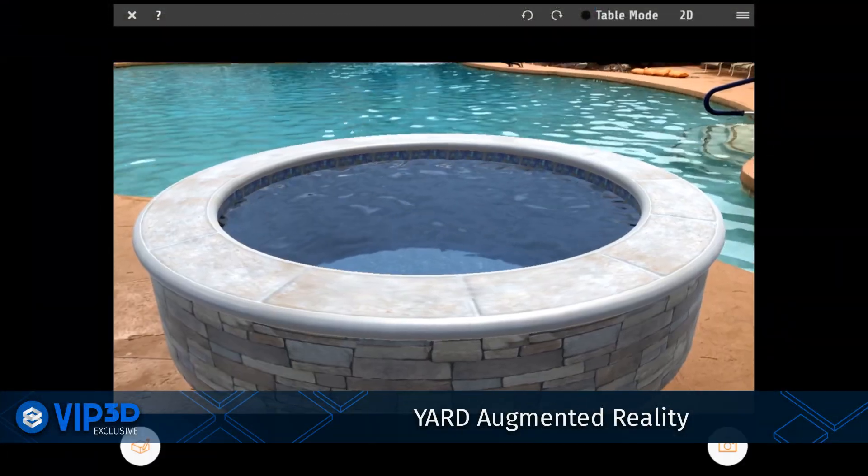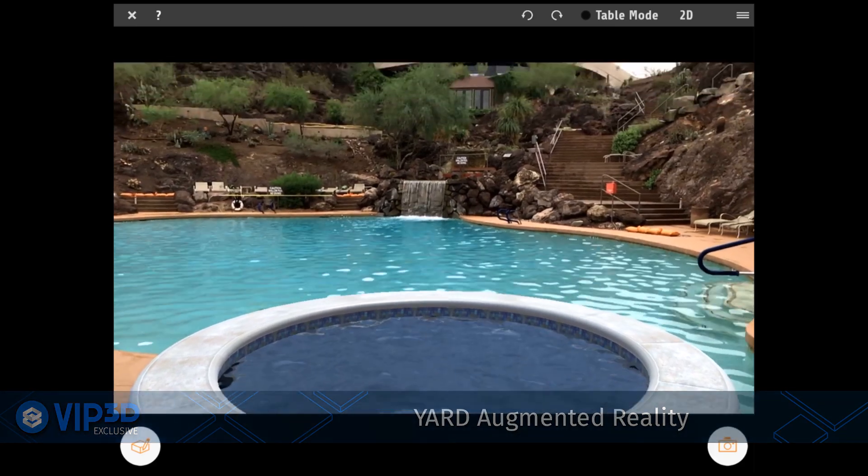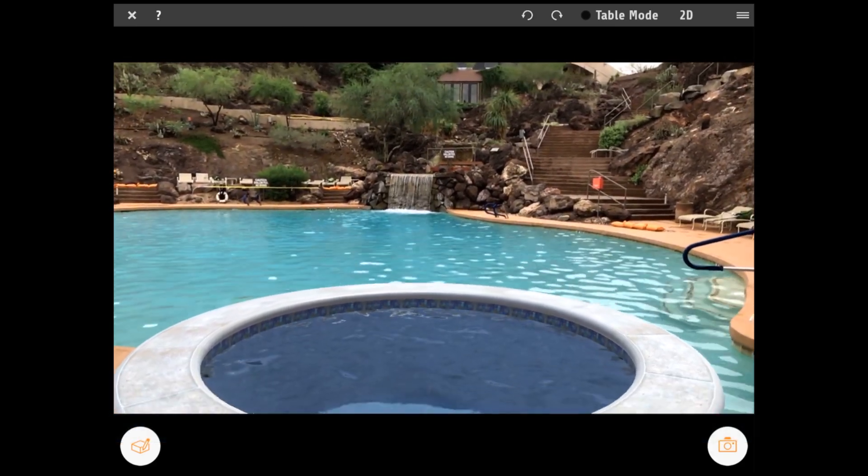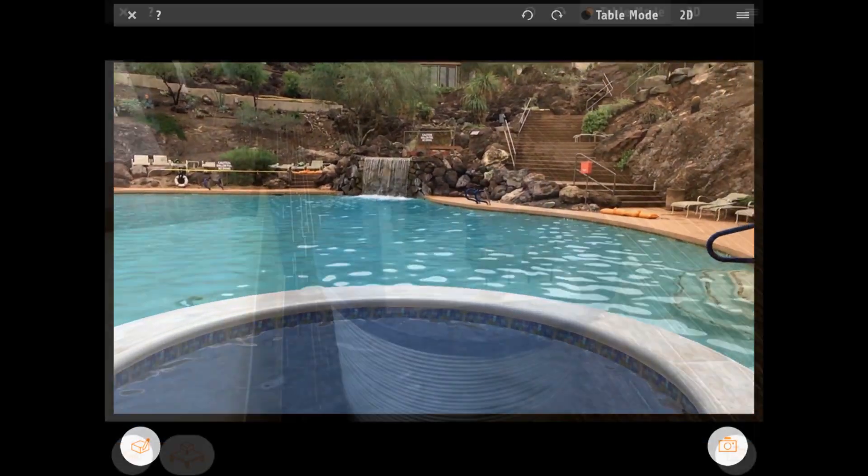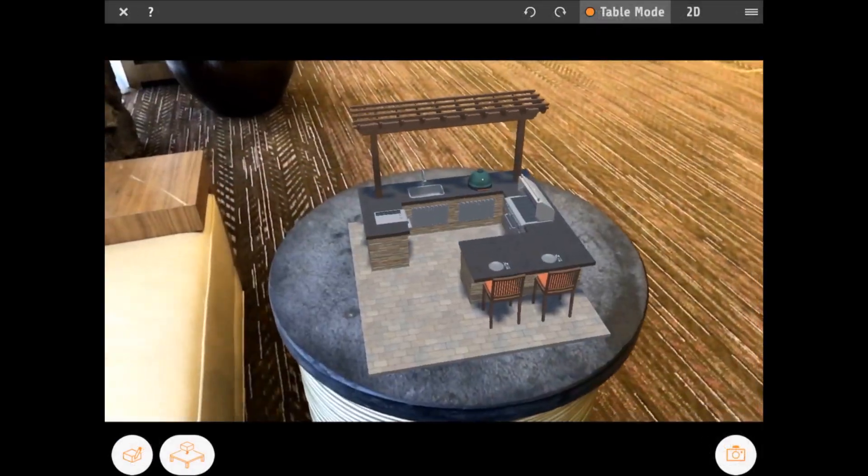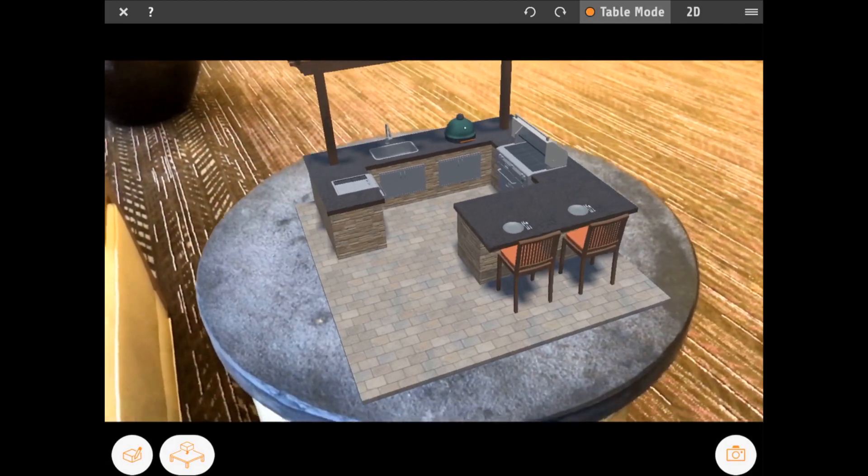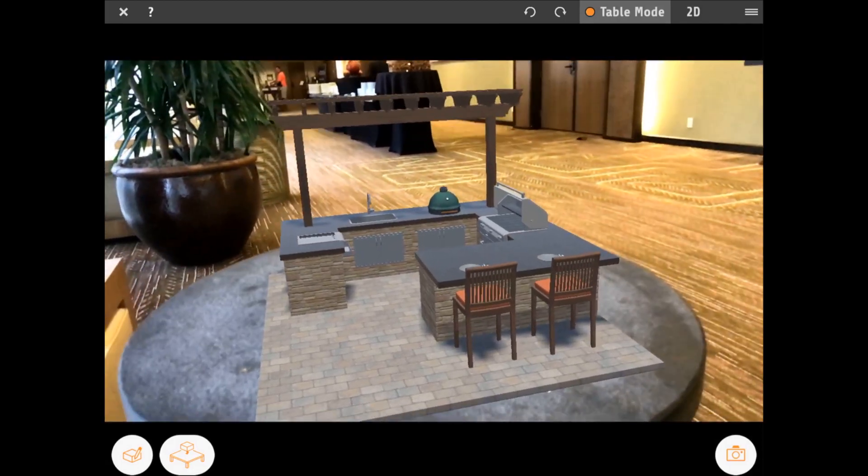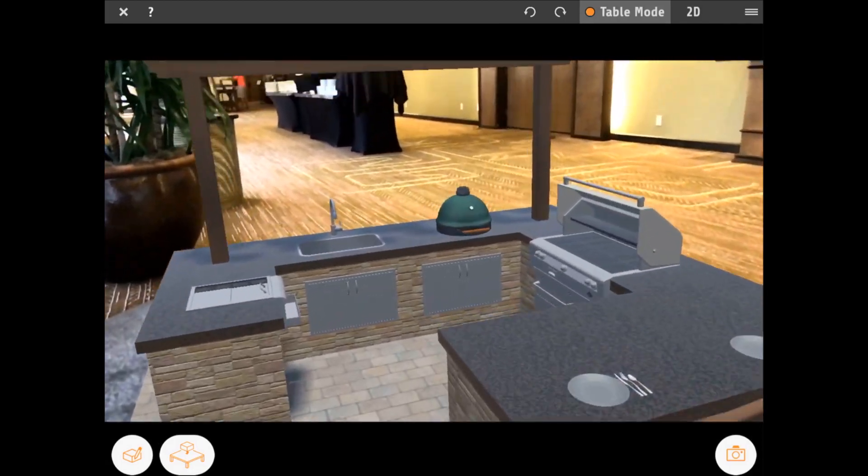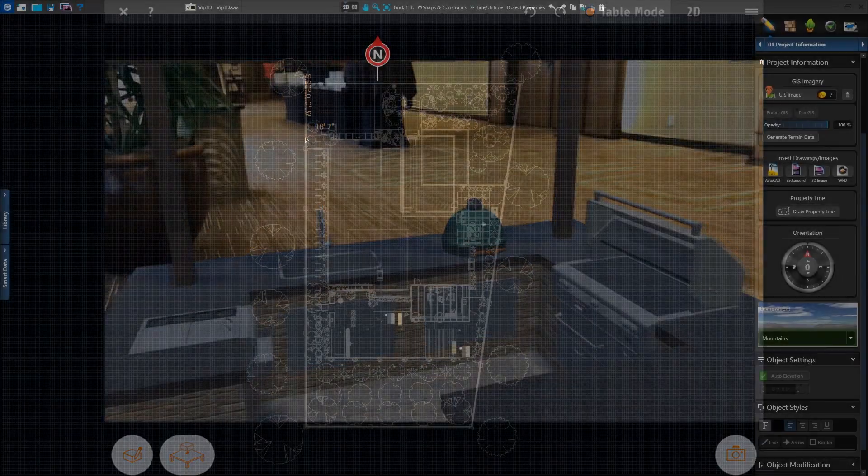You can also add Yard to your VIP3D membership. Yard is an AR app available for the iPad Pro. It allows you to draw and design in augmented reality, which captures live, real-world visuals and adds your 3D custom design elements.